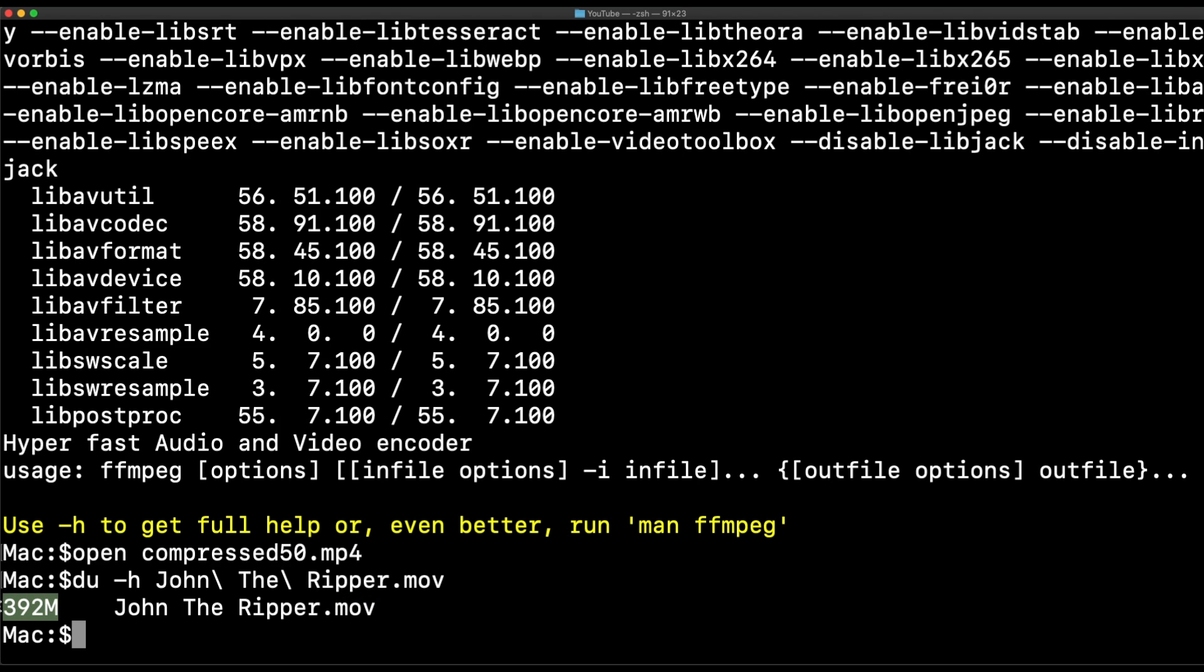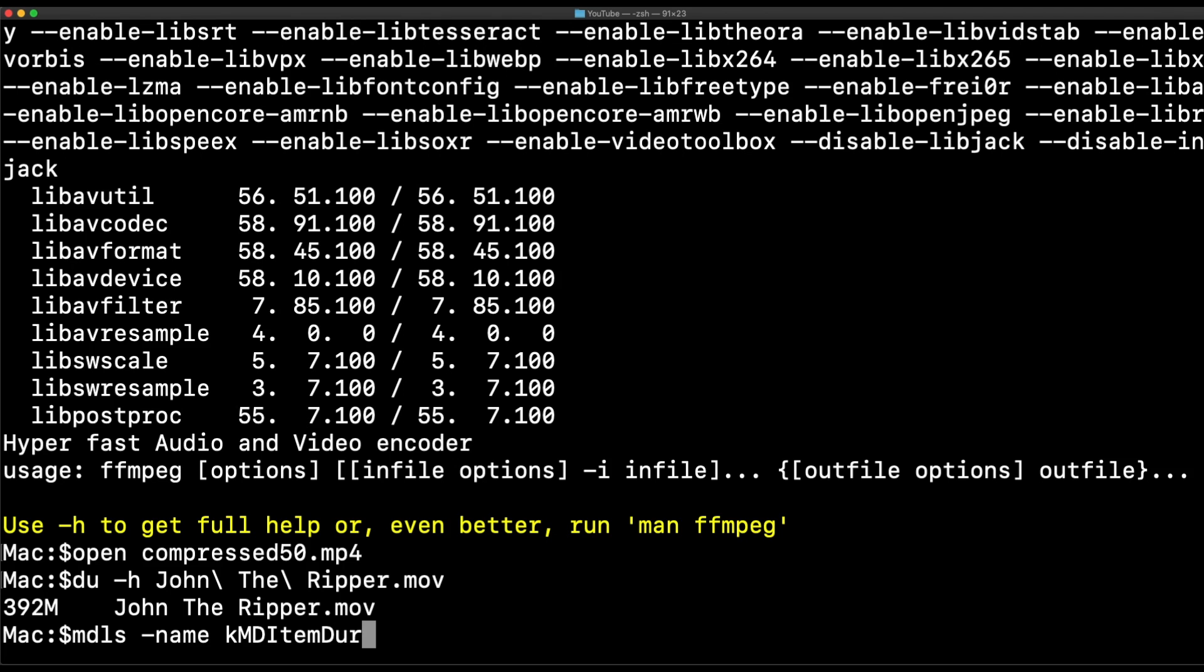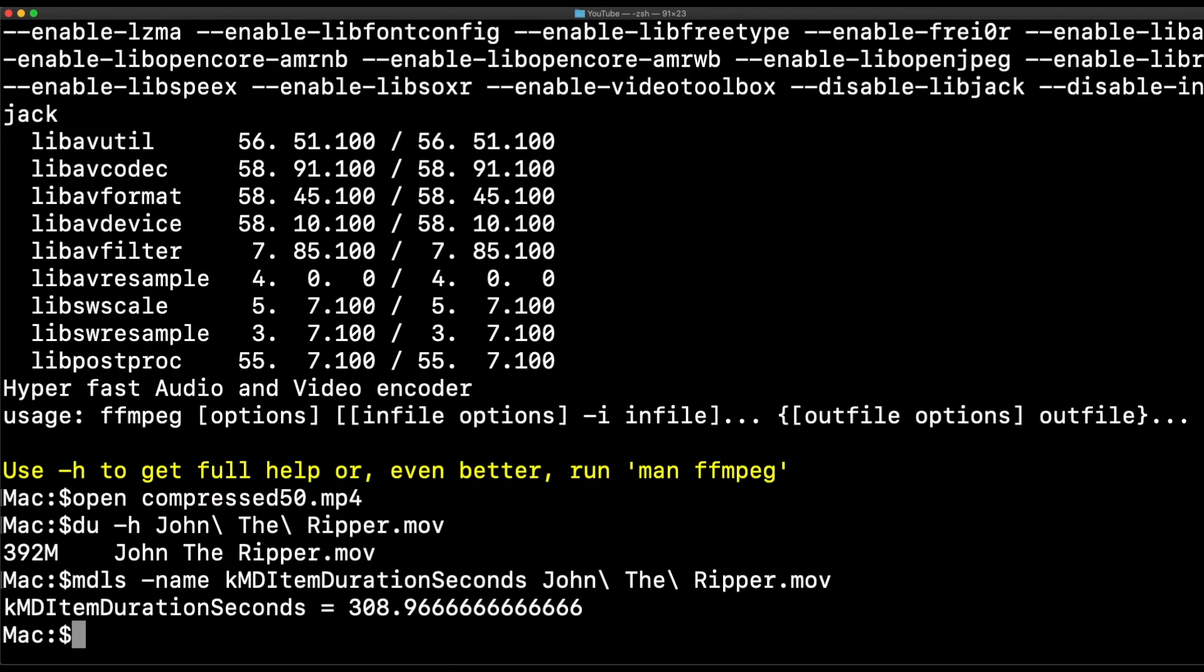Next, let's find out how long the video is. We'll do media ls, and I'm going to specify the name of the item I want, which is media item. And this is going to be duration in seconds for John.